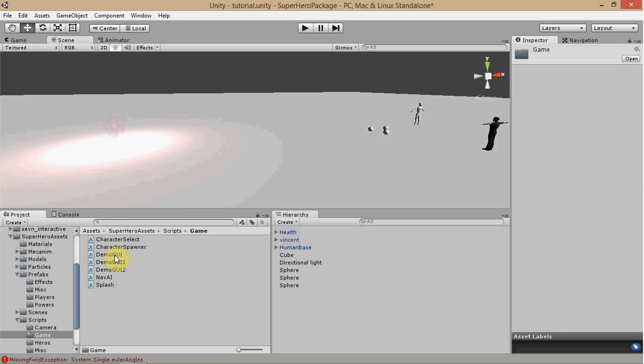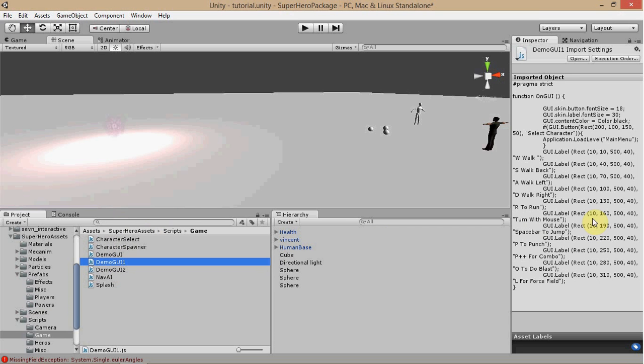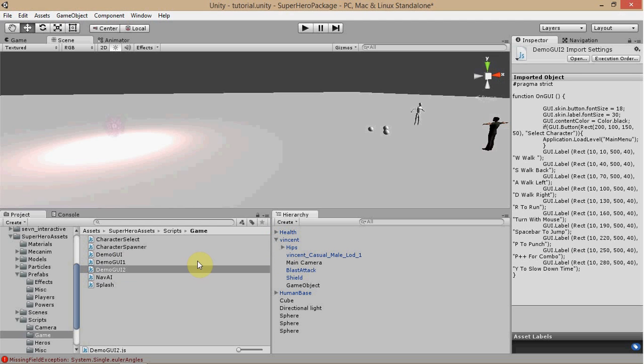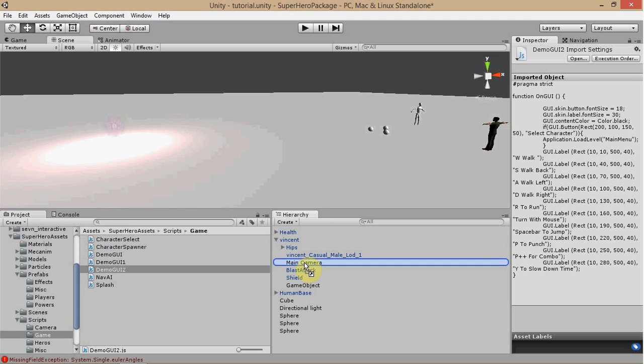For the Hero Controller, it's going to be DemoGui with no number. For the, let's see which one this is, this one is going to be for the Witch Controller. And then this one here is going to be for your Fighter Controller. So, let's go ahead and get your character that you have here and just add the GUI, the appropriate GUI, to its main camera.